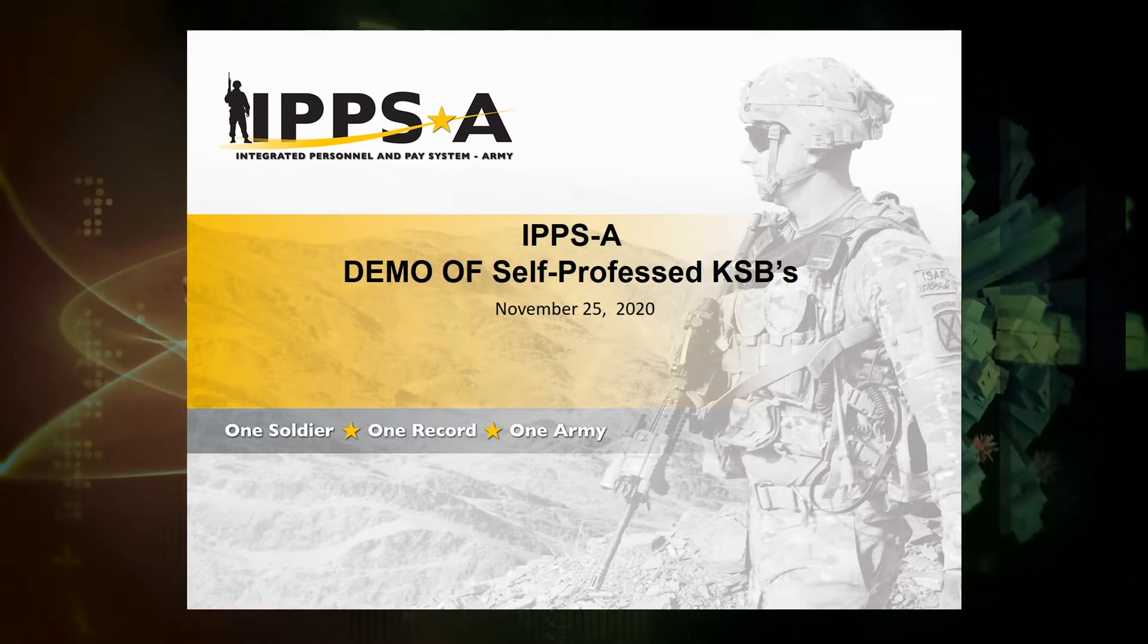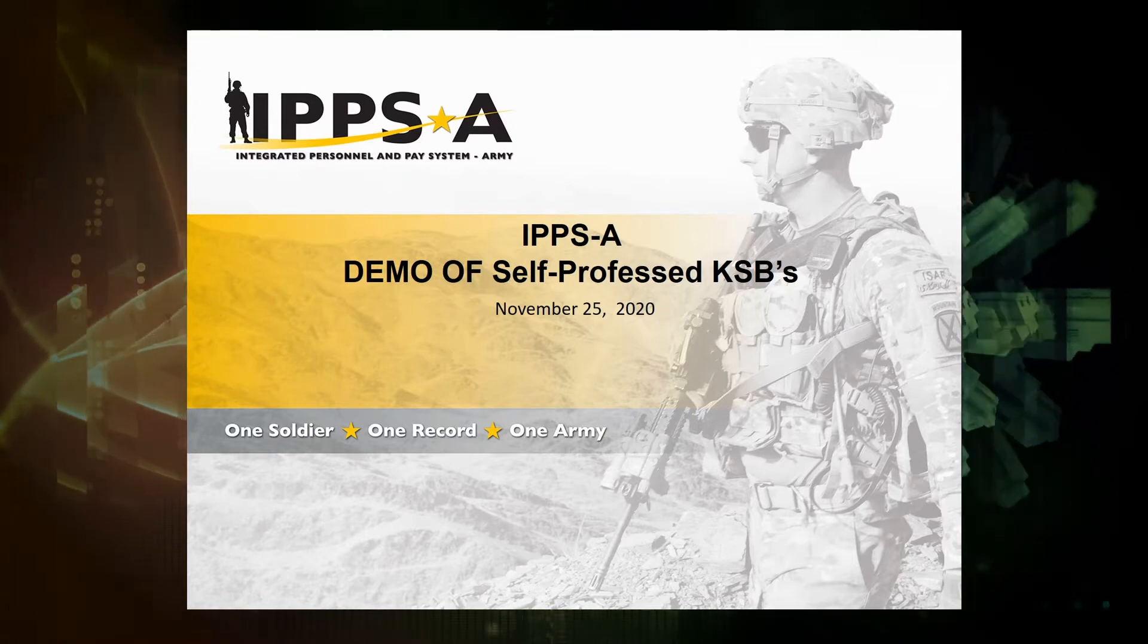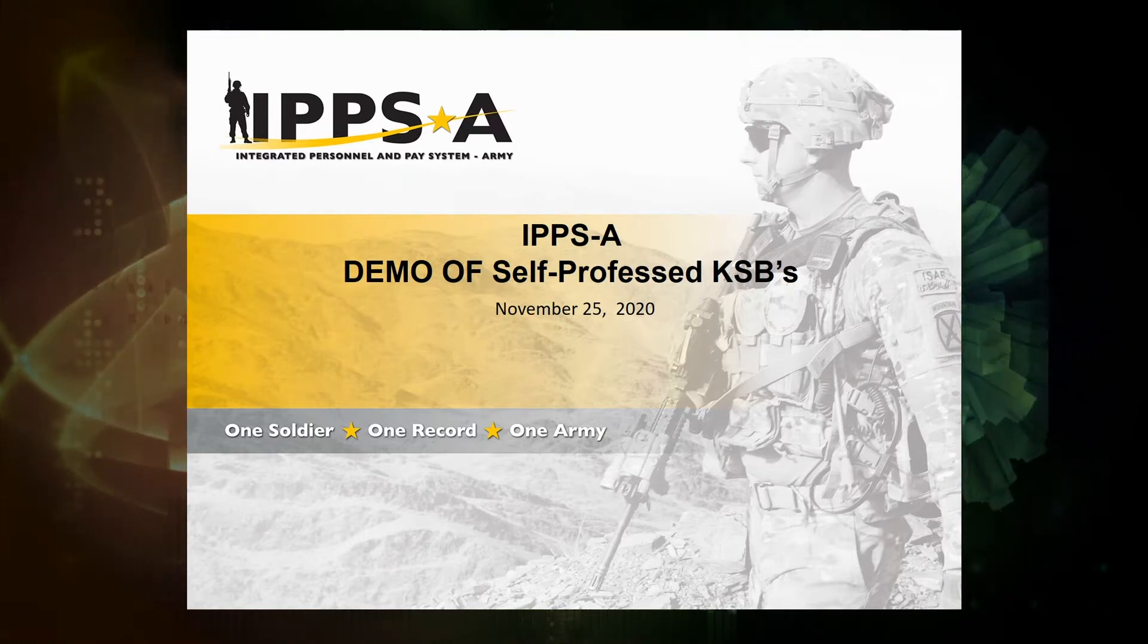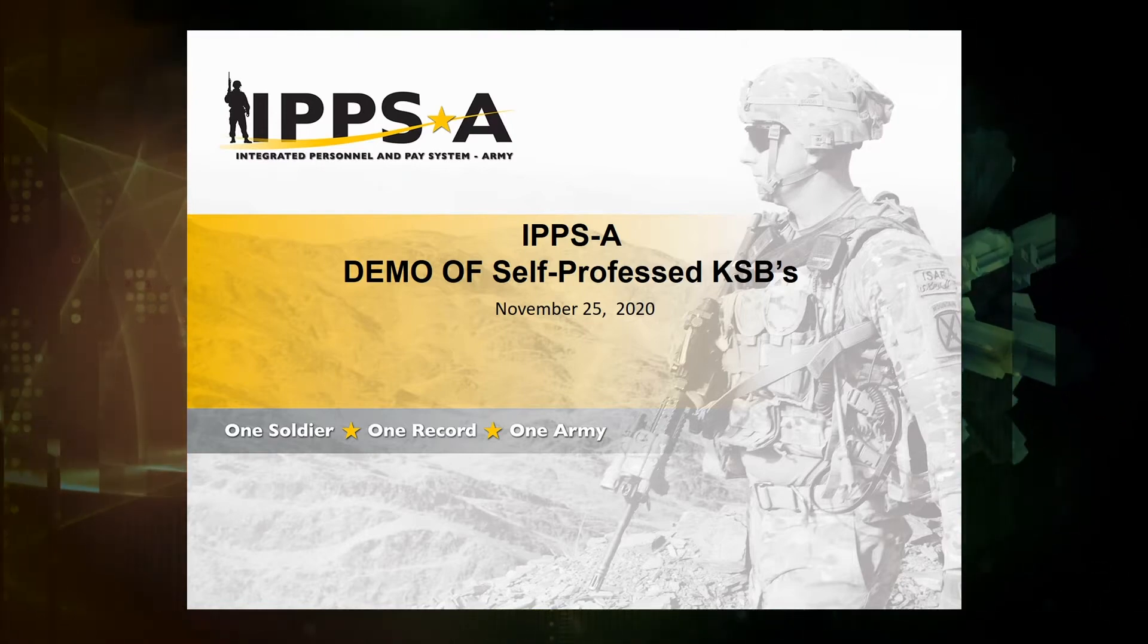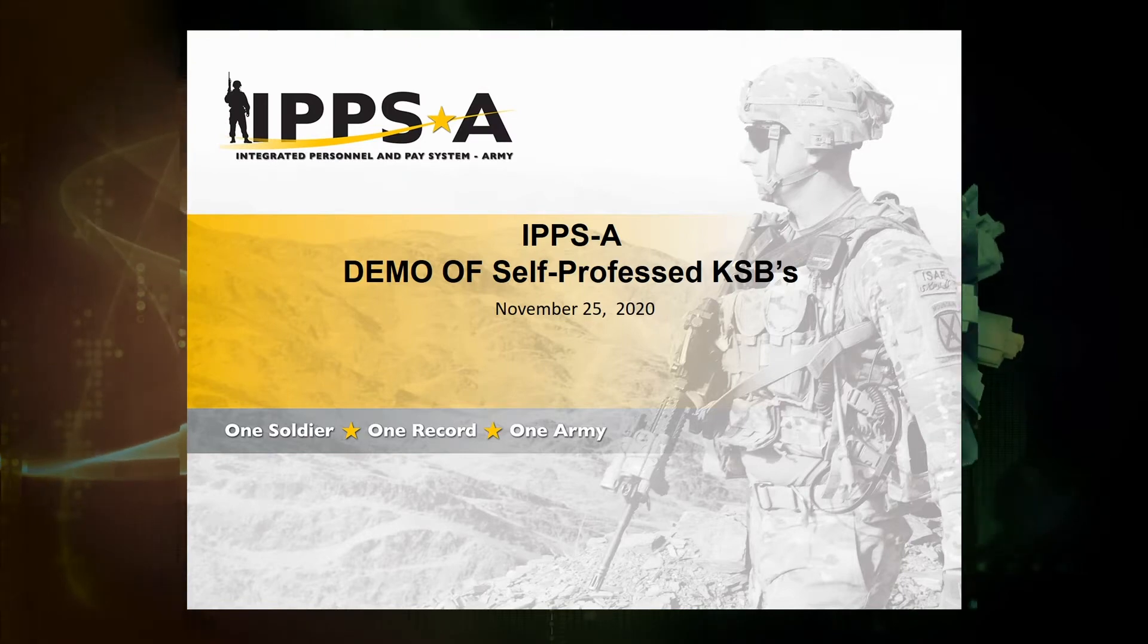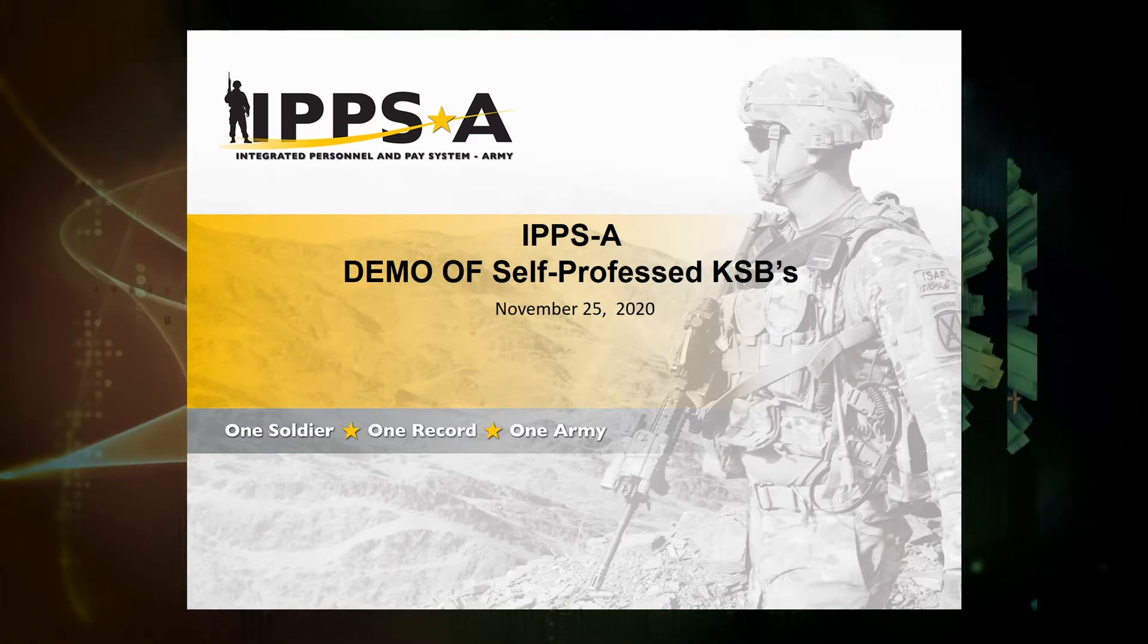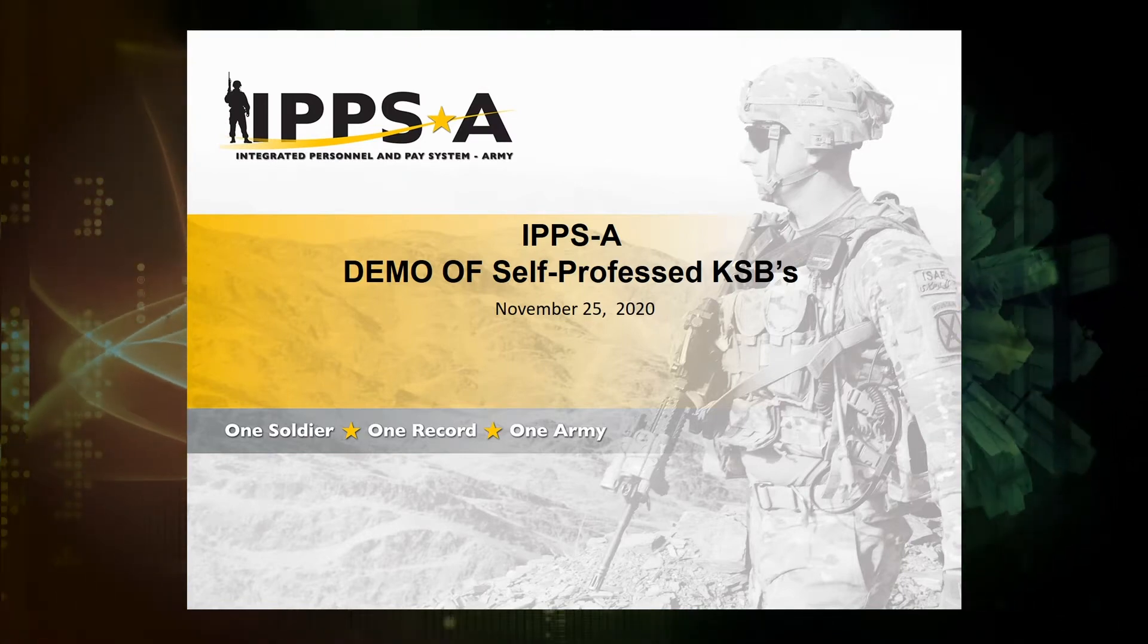We'll demo the soldier and authorized user inputting and updating a self-professed KSB. We'll highlight the relationship between KSBs, the 25-point profile concept, and the soldier talent profile. And we'll also review predefined queries and the resulting KSB analytic reports available to the HR professional, career manager, and the camp commander.